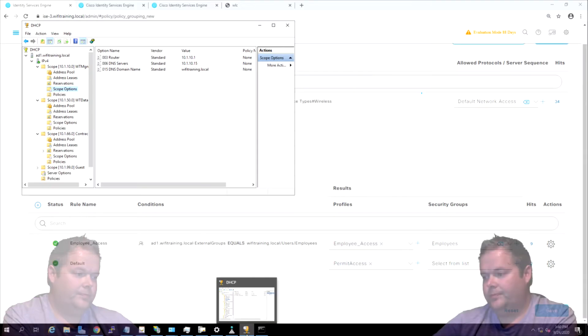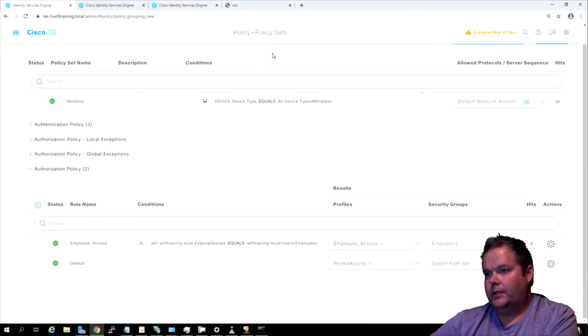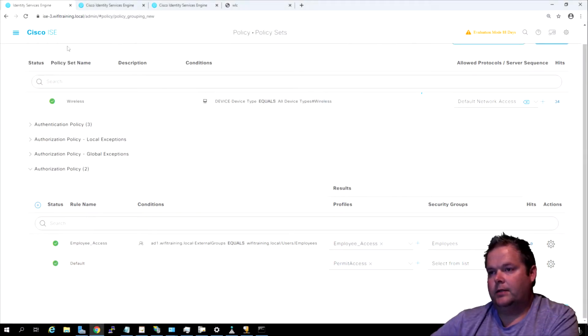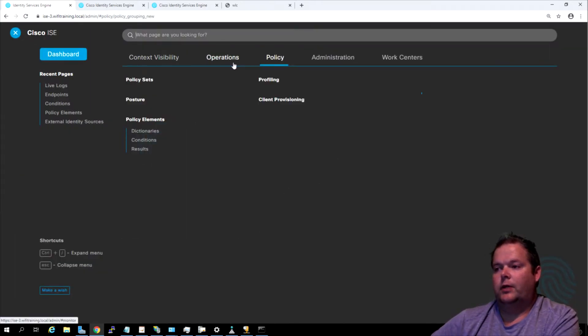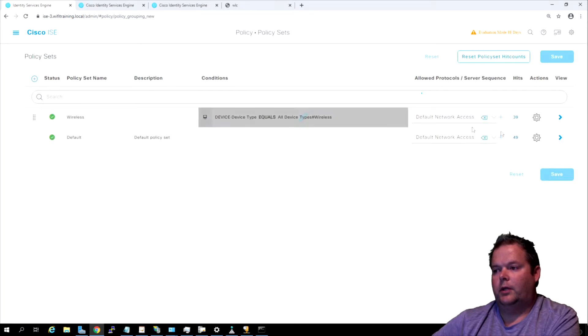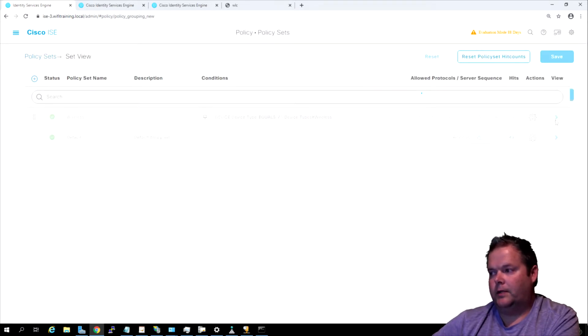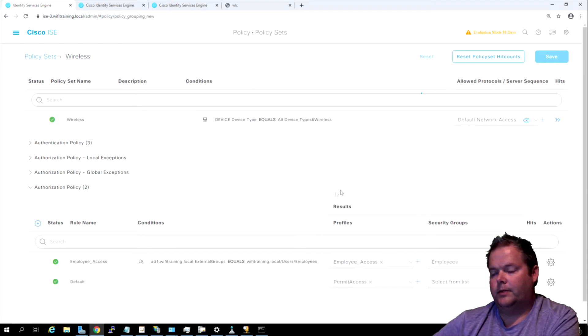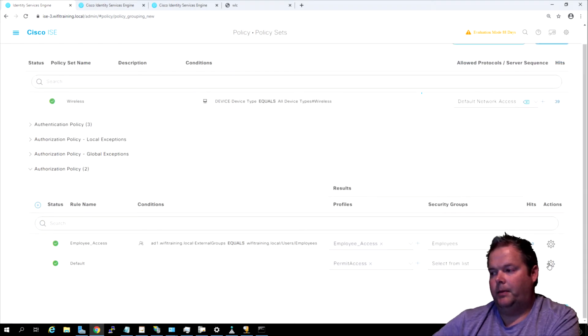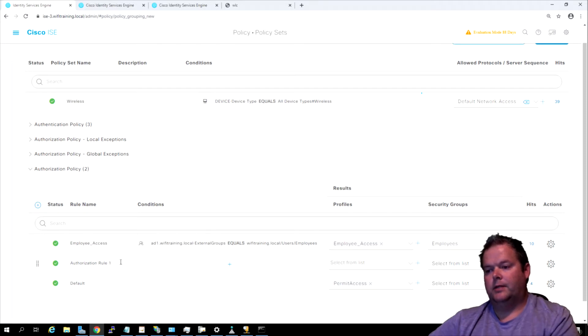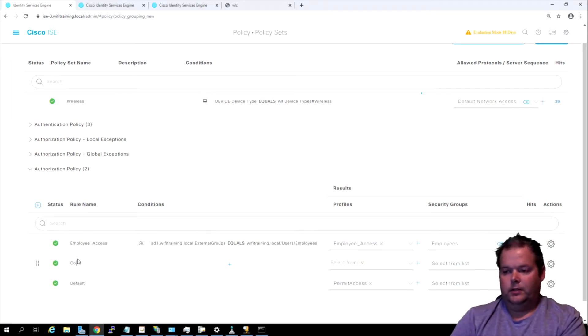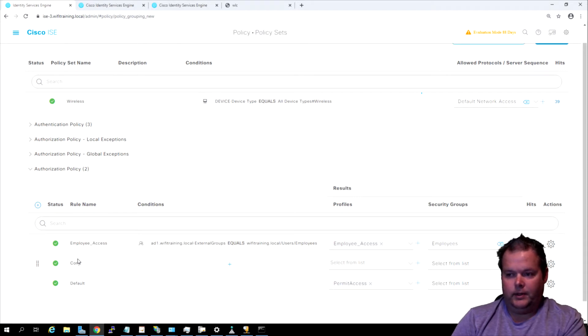First things first, I've got our ISE server over here. We need to create a new rule in our policy. We're going to come down here to authorization policy and I'm going to put this rule below employee access because contractors would typically be used less than employees accessing and authenticating against ISE.